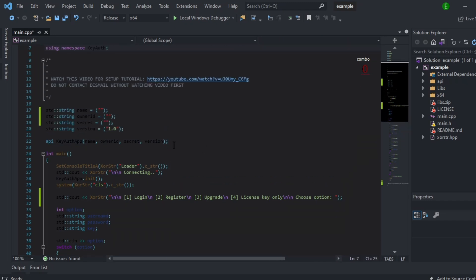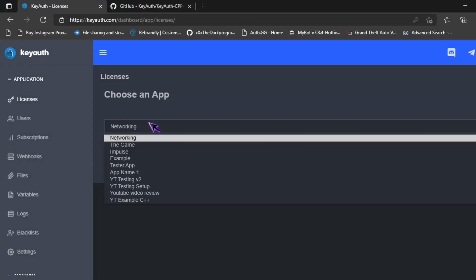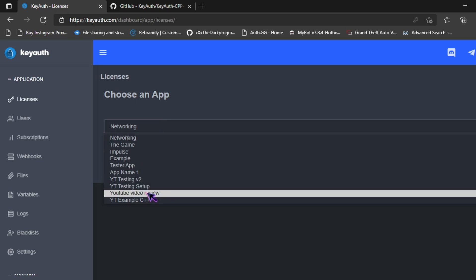Now what you want to do is go to keyauth.com and get your name, owner ID, and your secret. So I'm going to choose my application.